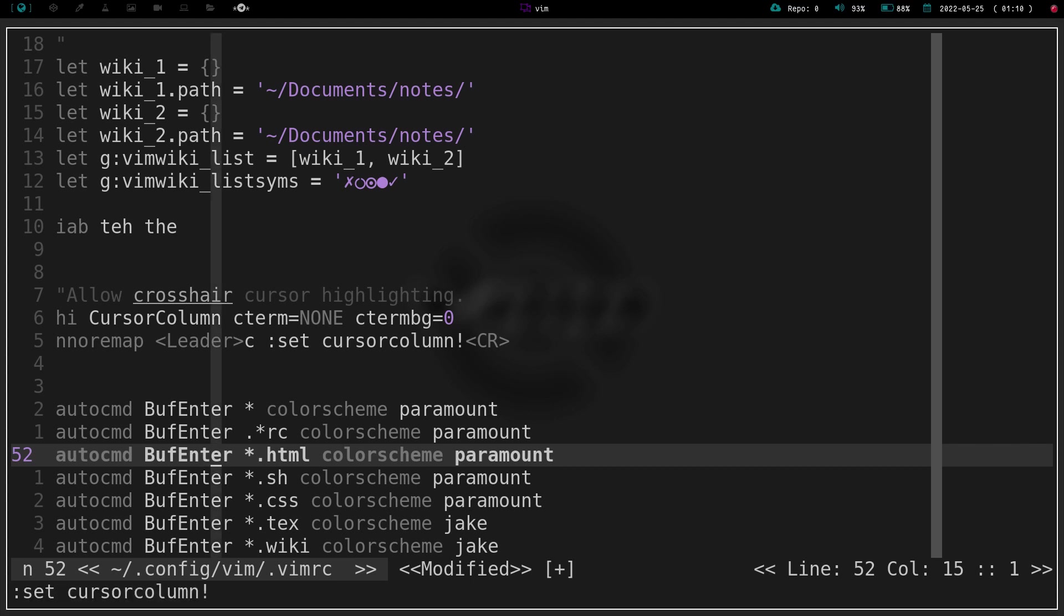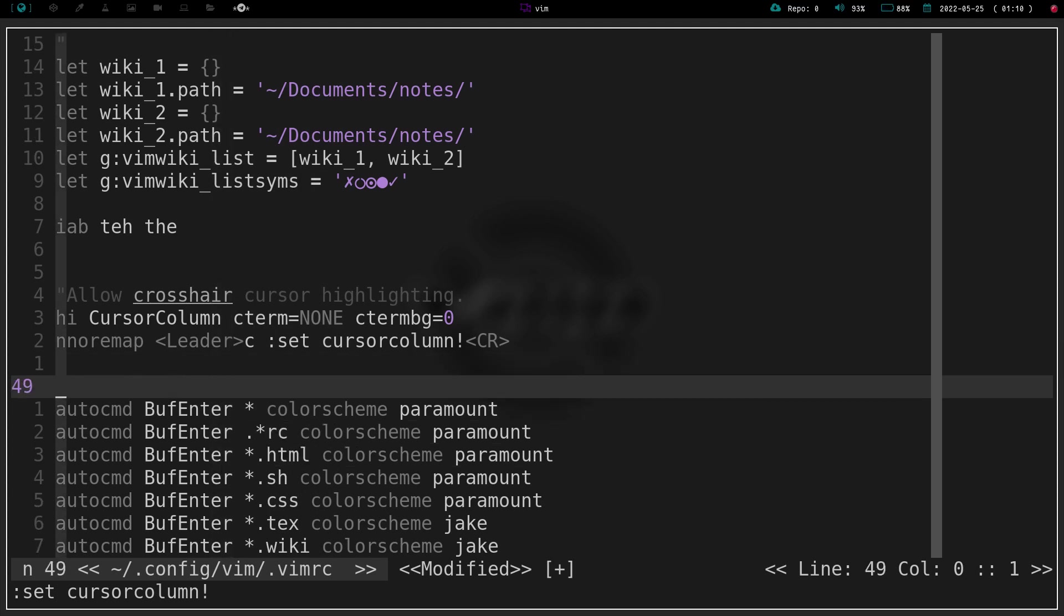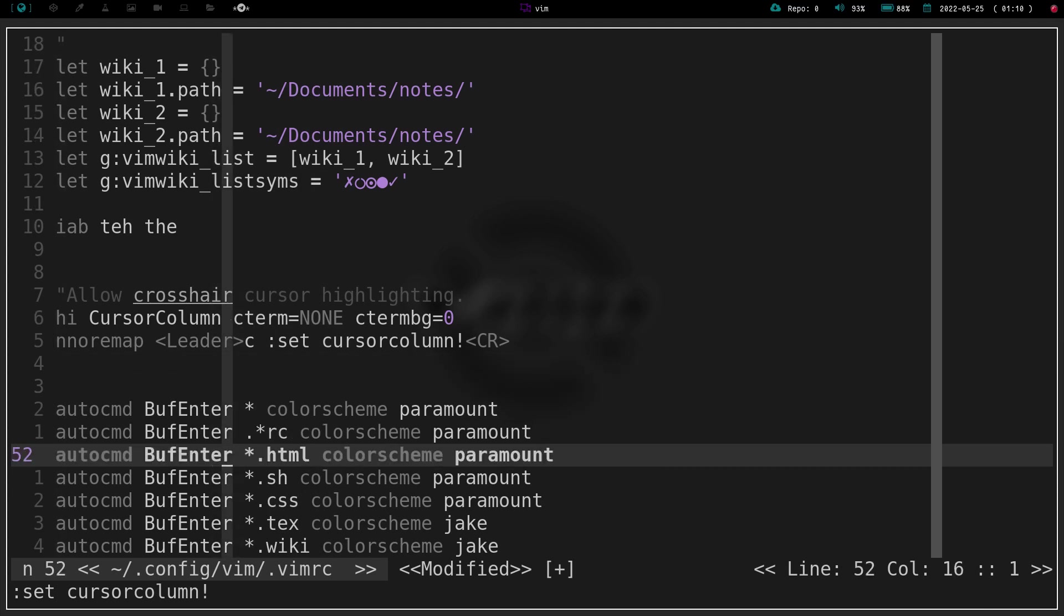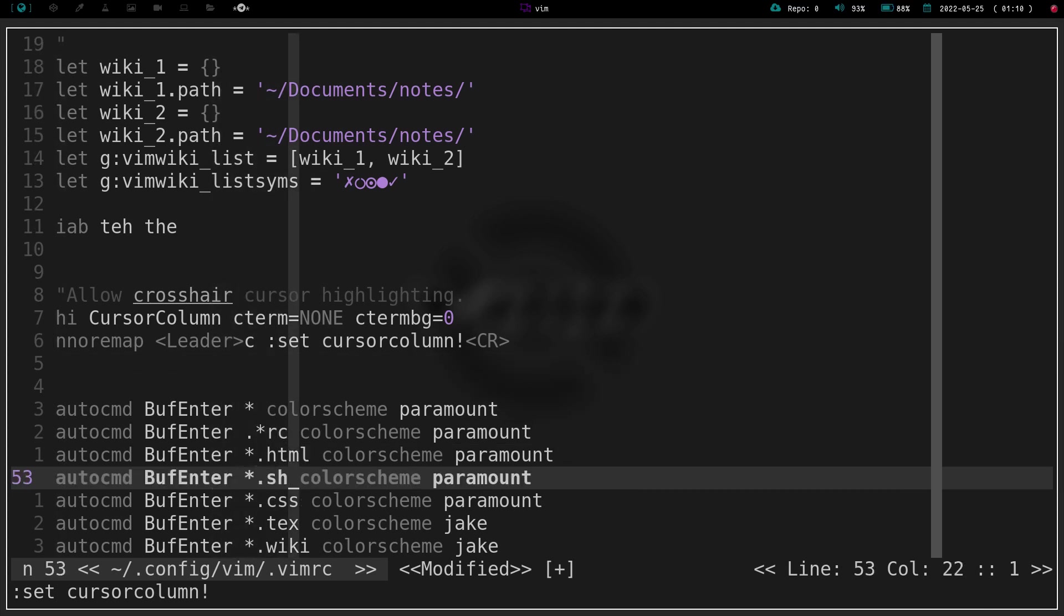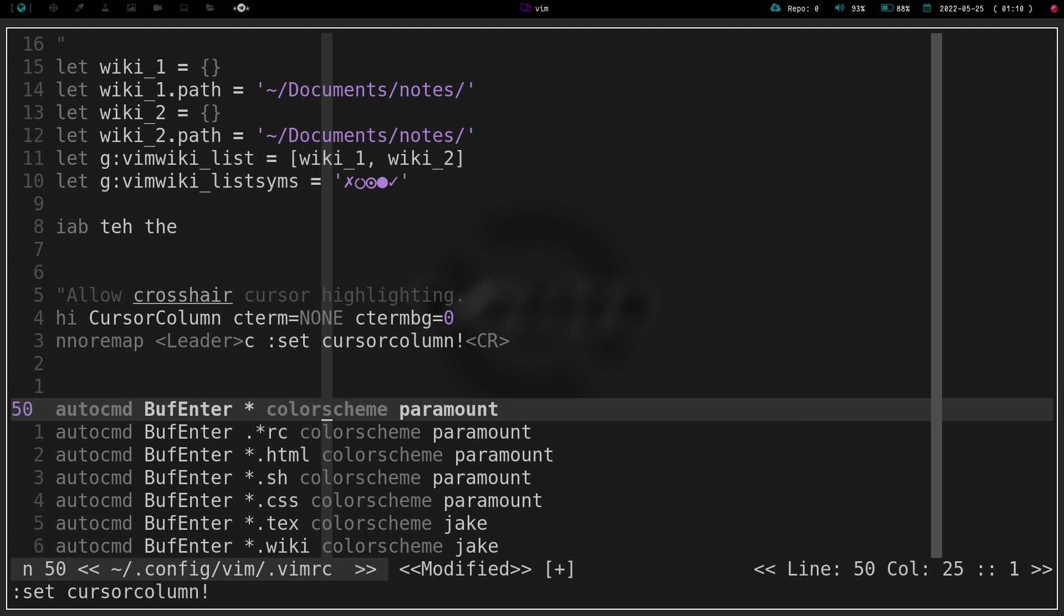I can hit leader C and now I also have a vertical column, so I can now just kind of track my cursor where those two lines meet, my vertical and my horizontal background highlighting.